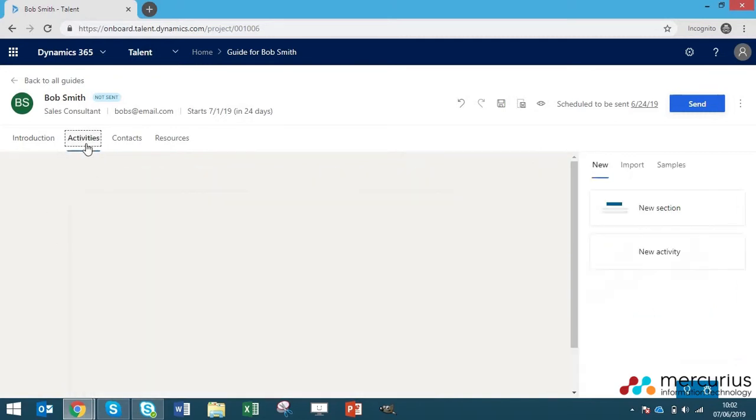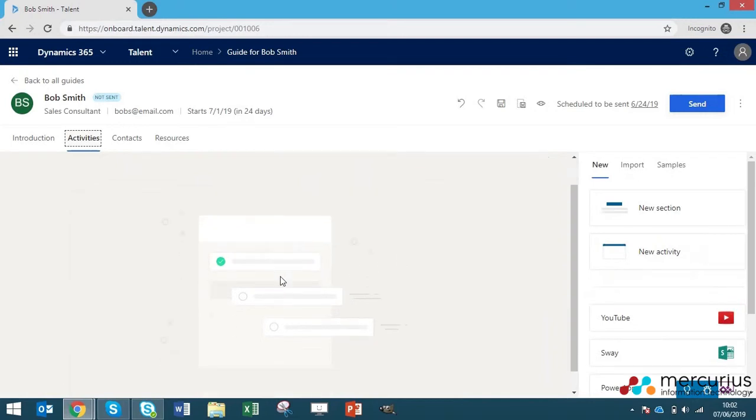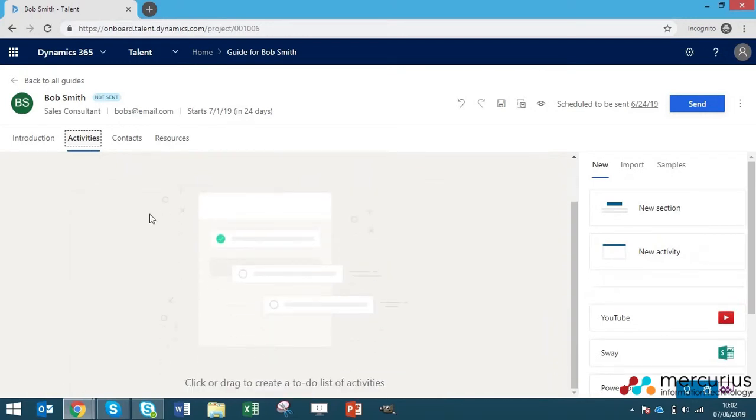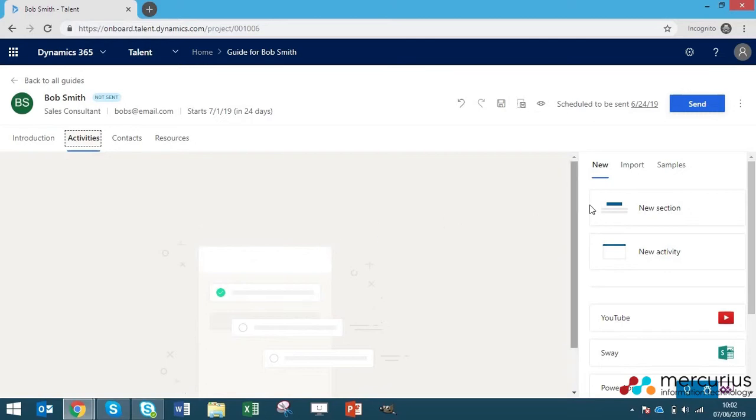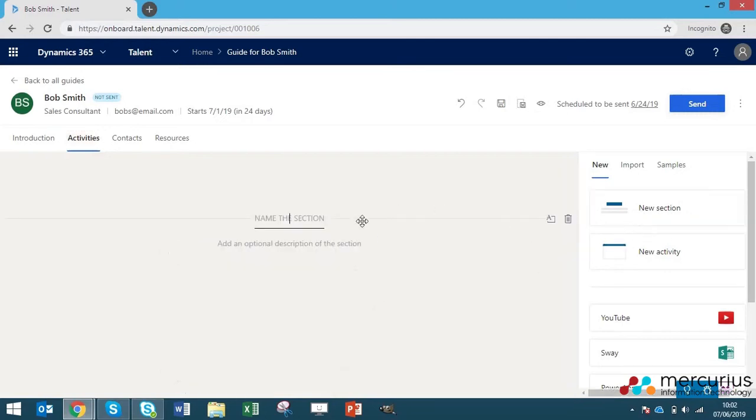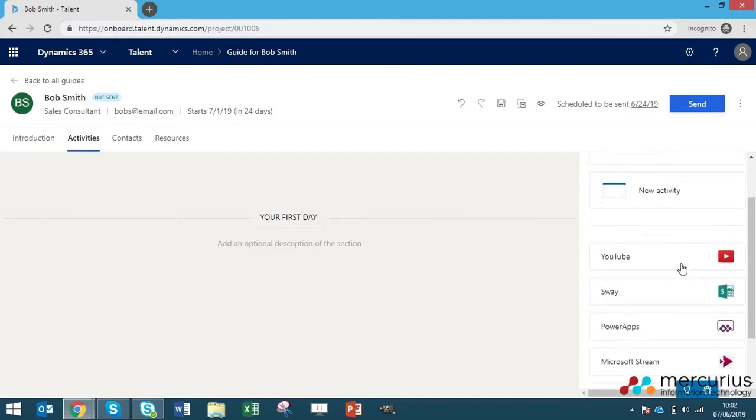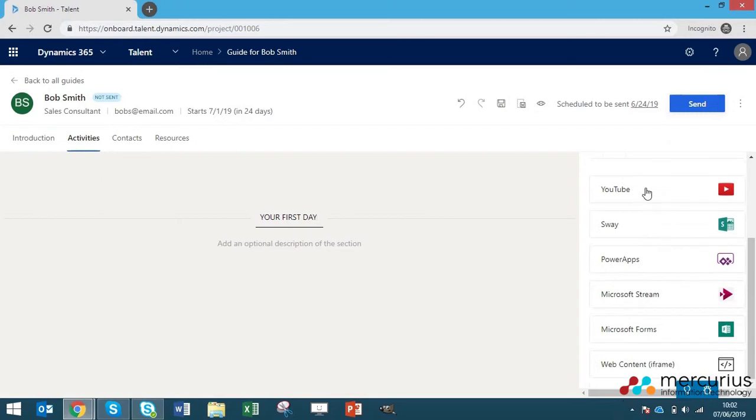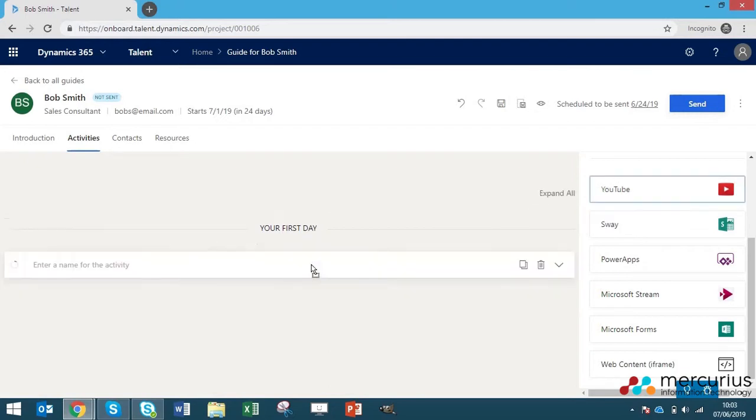The next one is activities. This is where you can create a list like a to-do list for your new employees and you can section it up. We can name this section as your first day. These will be the activities that are going to complete on their first day of work. Down the side here you have various different additions that you can add to your activities. If we click YouTube for example, drag that in.